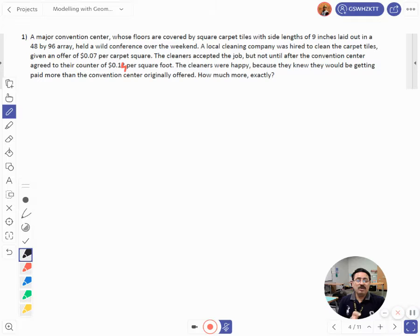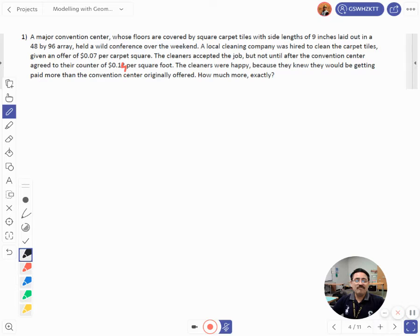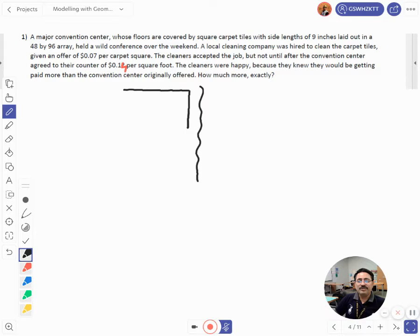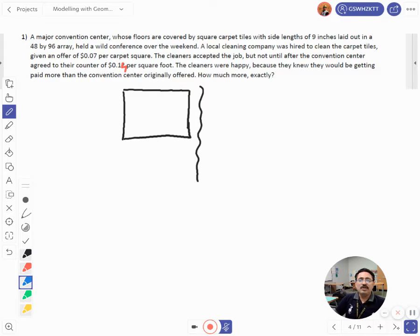A local cleaning company was hired to clean the carpet tiles, given an offer of $0.07 per carpet square. The cleaners accepted the job but not until after the convention center agreed to their counter of $0.14 per square foot. We need to compute both scenarios — what is the area? — and find how much more the cleaners were paid.